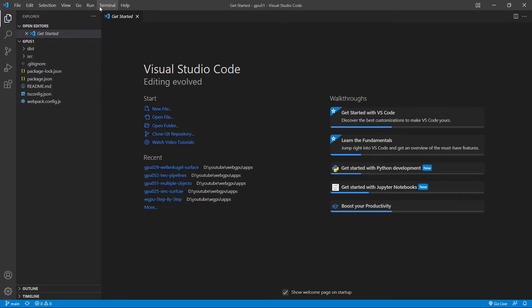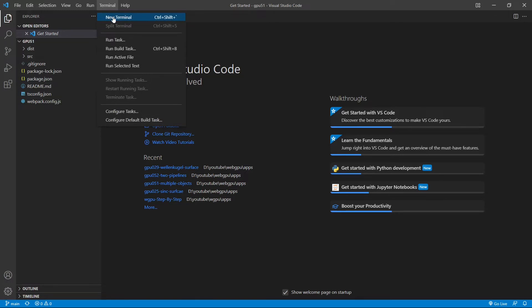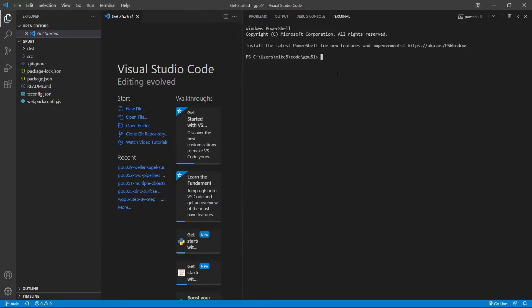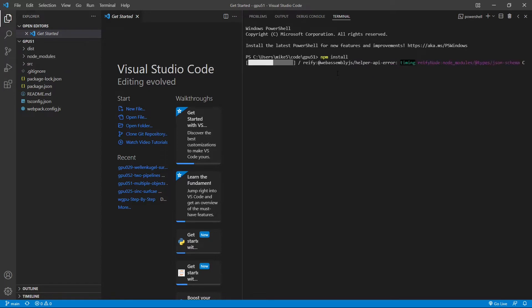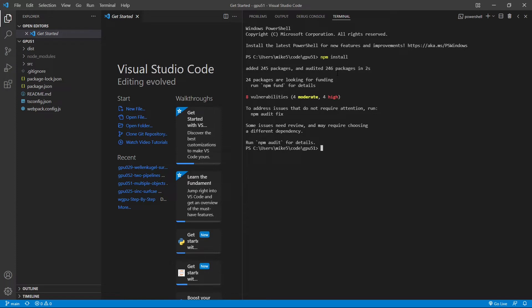Now open a new terminal window and run the command npm install to recover the npm packages used in this example. All the installed packages are now stored in the node modules folder.